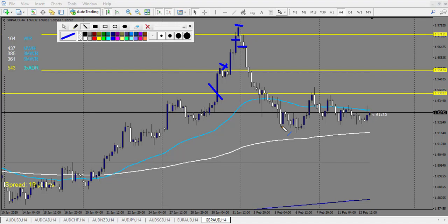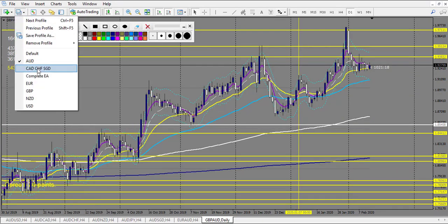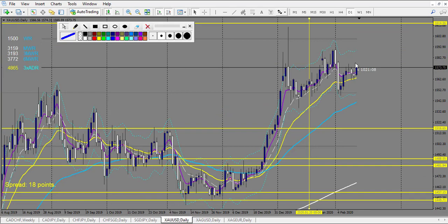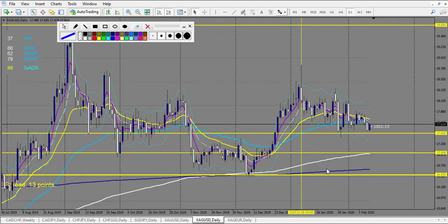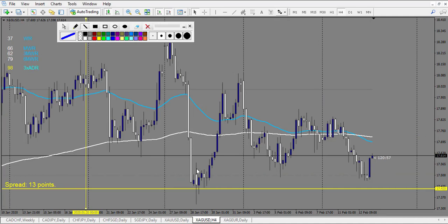Now CAD/CHF and metals. On gold — nothing touched. On silver, we have one level touch: a beautiful pin bar, and the entry of the pin bar is obviously a very big win. One more win.